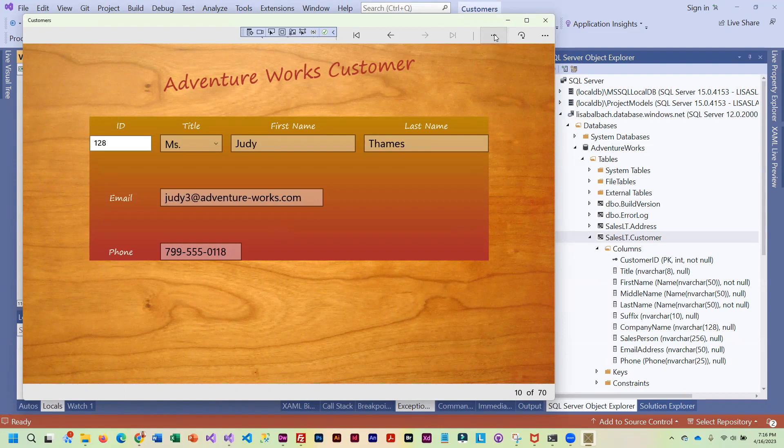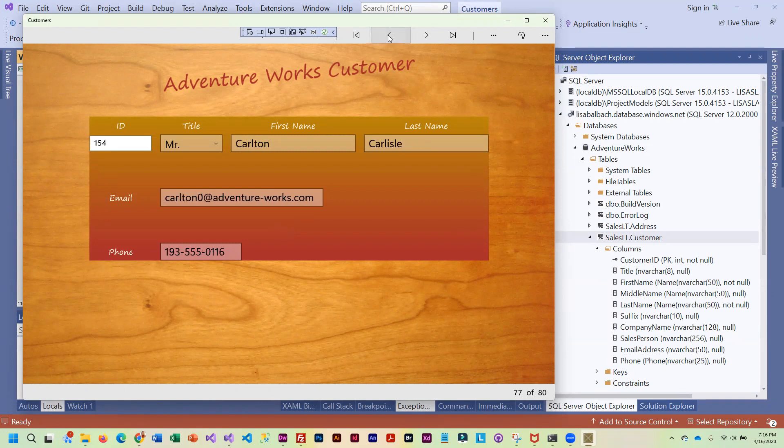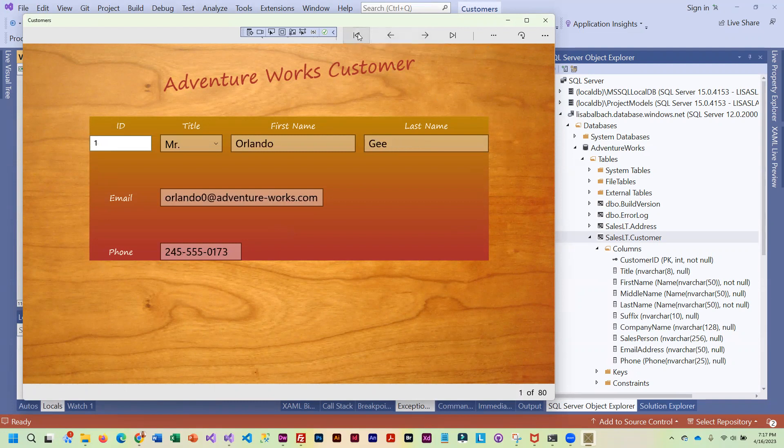And so you can see I'm pulling in more and more. And now I have quite a few that I can actually scroll through and I can go to the first one and I can also go to the last one.